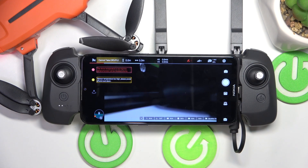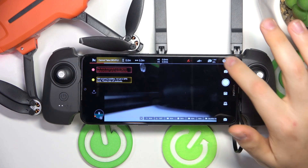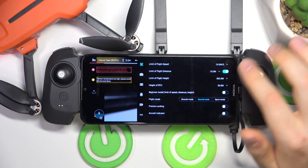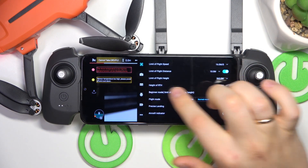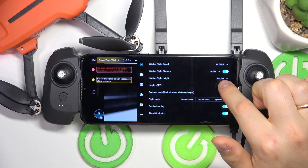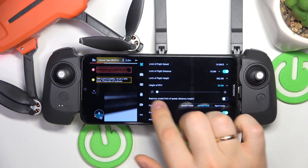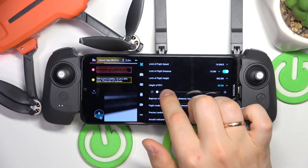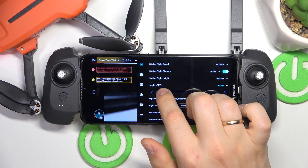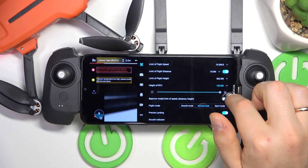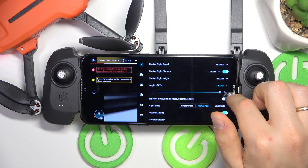In the beginning, you will need to enter the camera view of the FIMI Navi Mini app. Launch settings, look for the height of RTH, expand it, and now adjust it to be anywhere between 30 meters and 120.